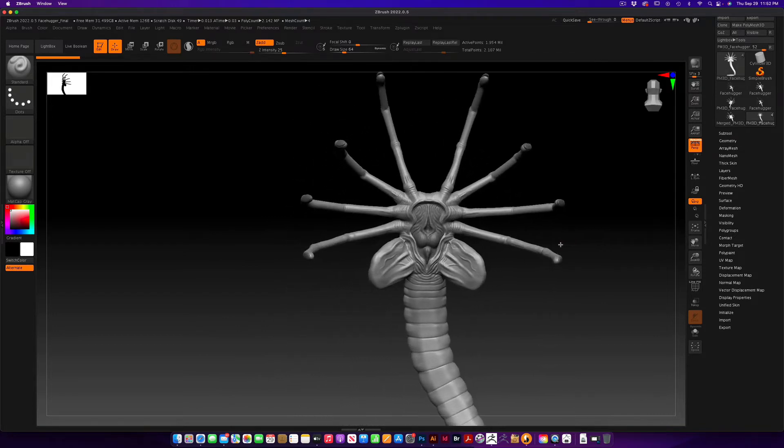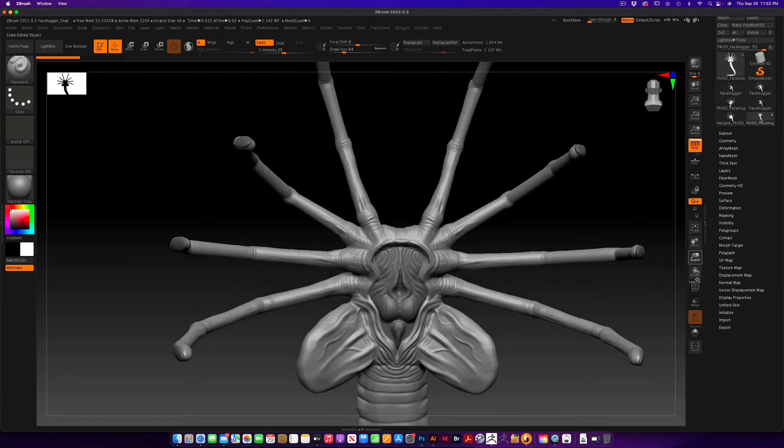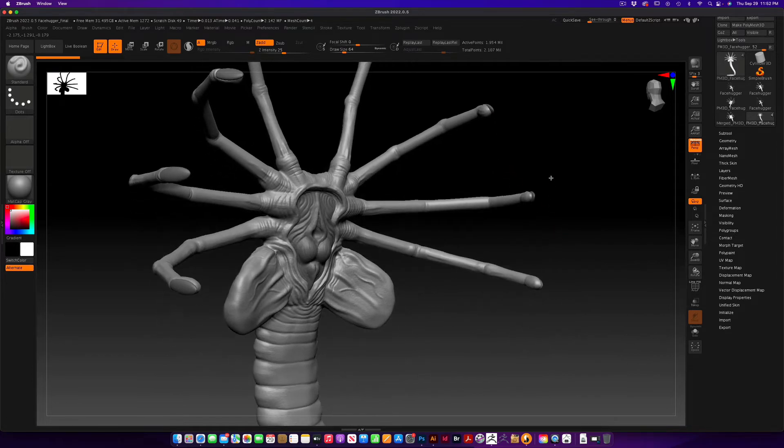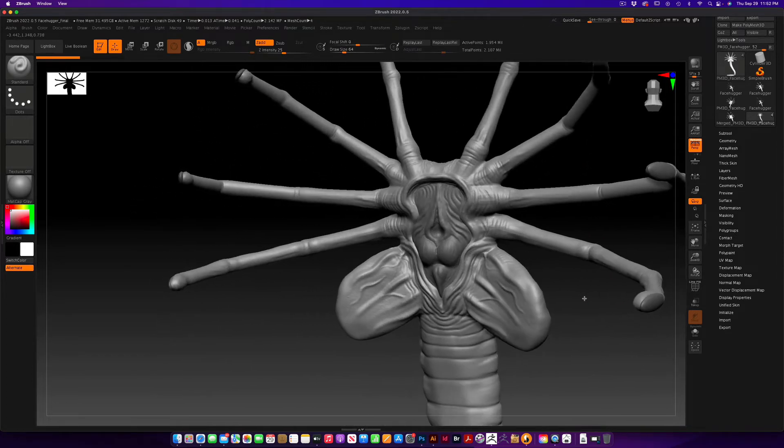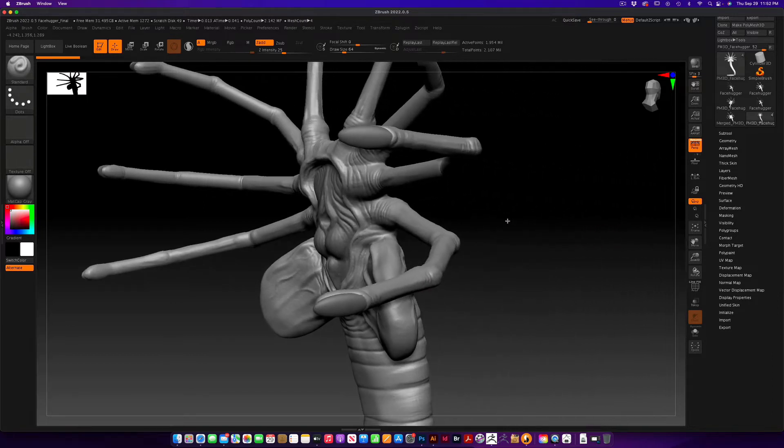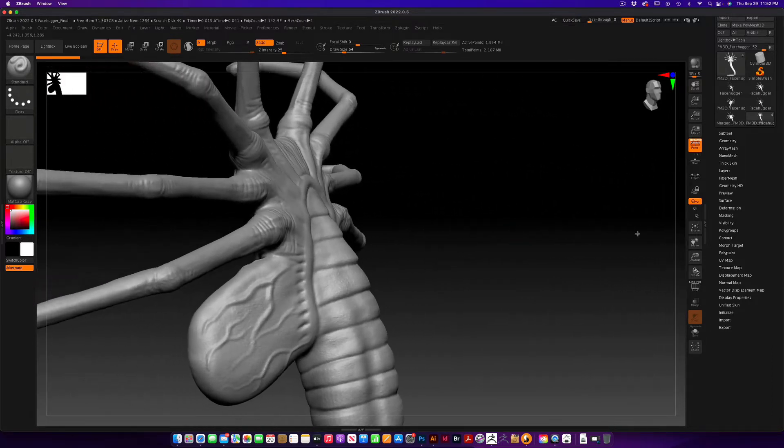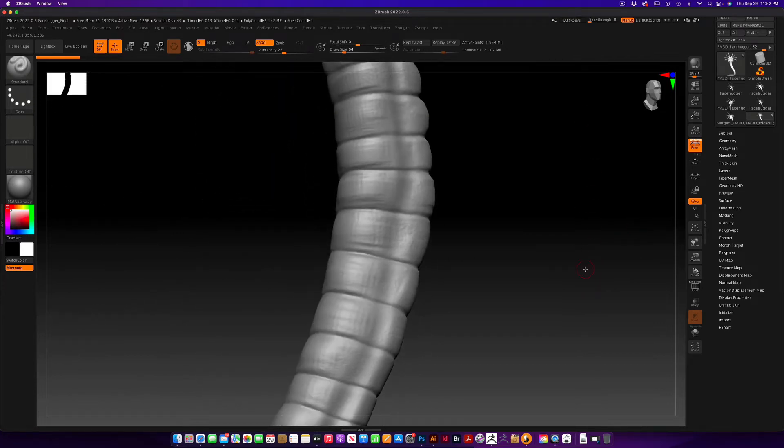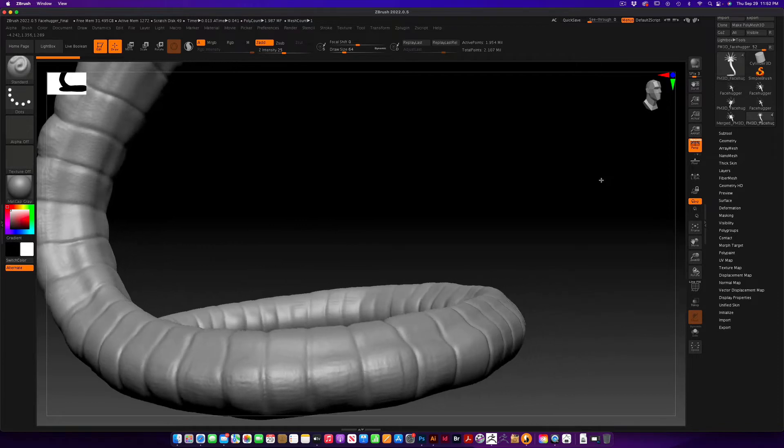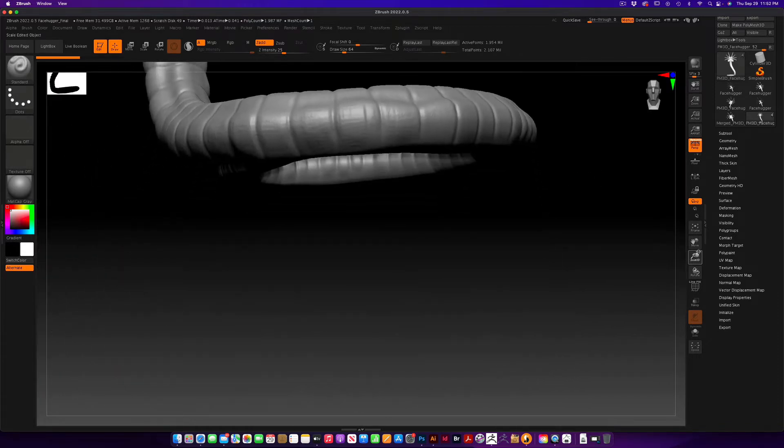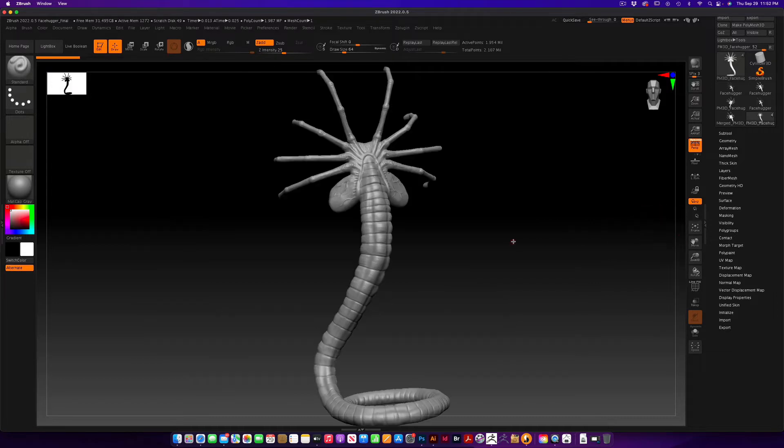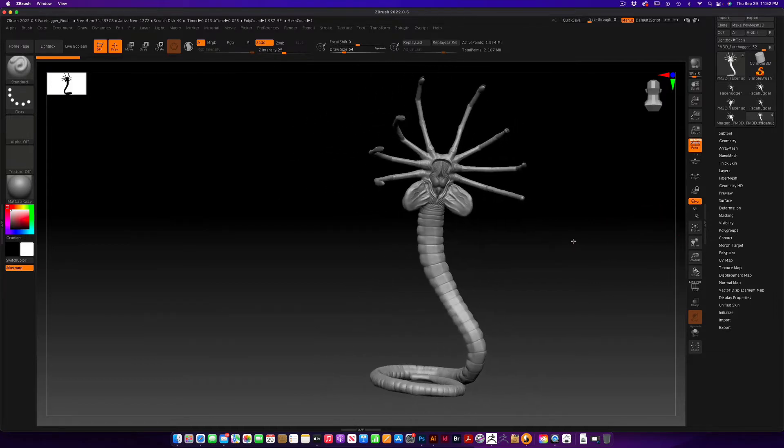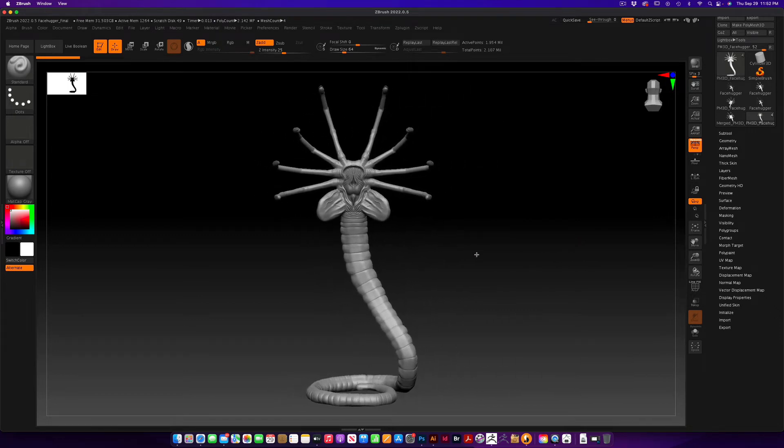We could probably go in and do more tweaks to this guy if we want. I might do that a little later, but I think he came out okay. You can see some of the detail in here going all the way down to the tail.